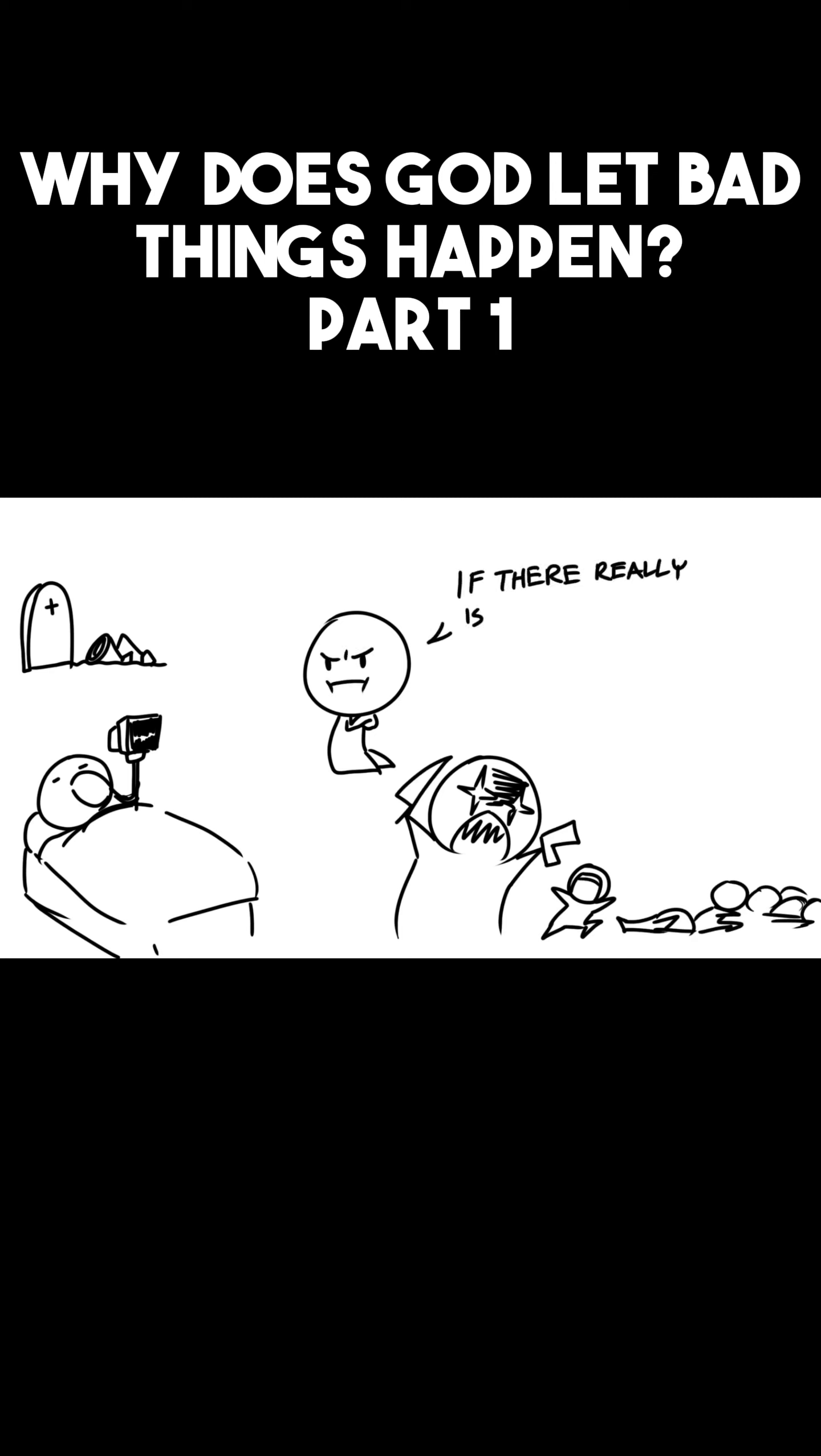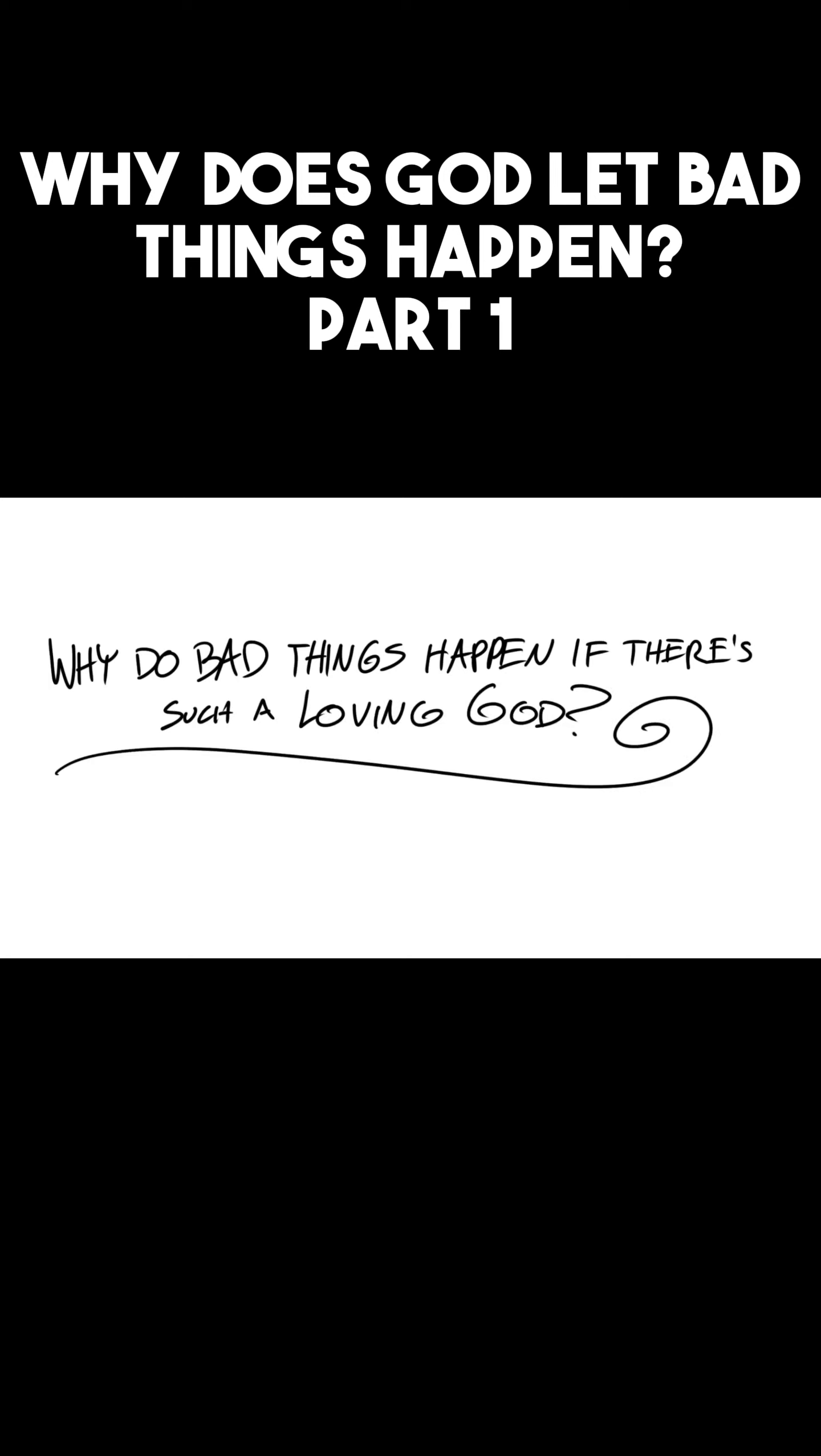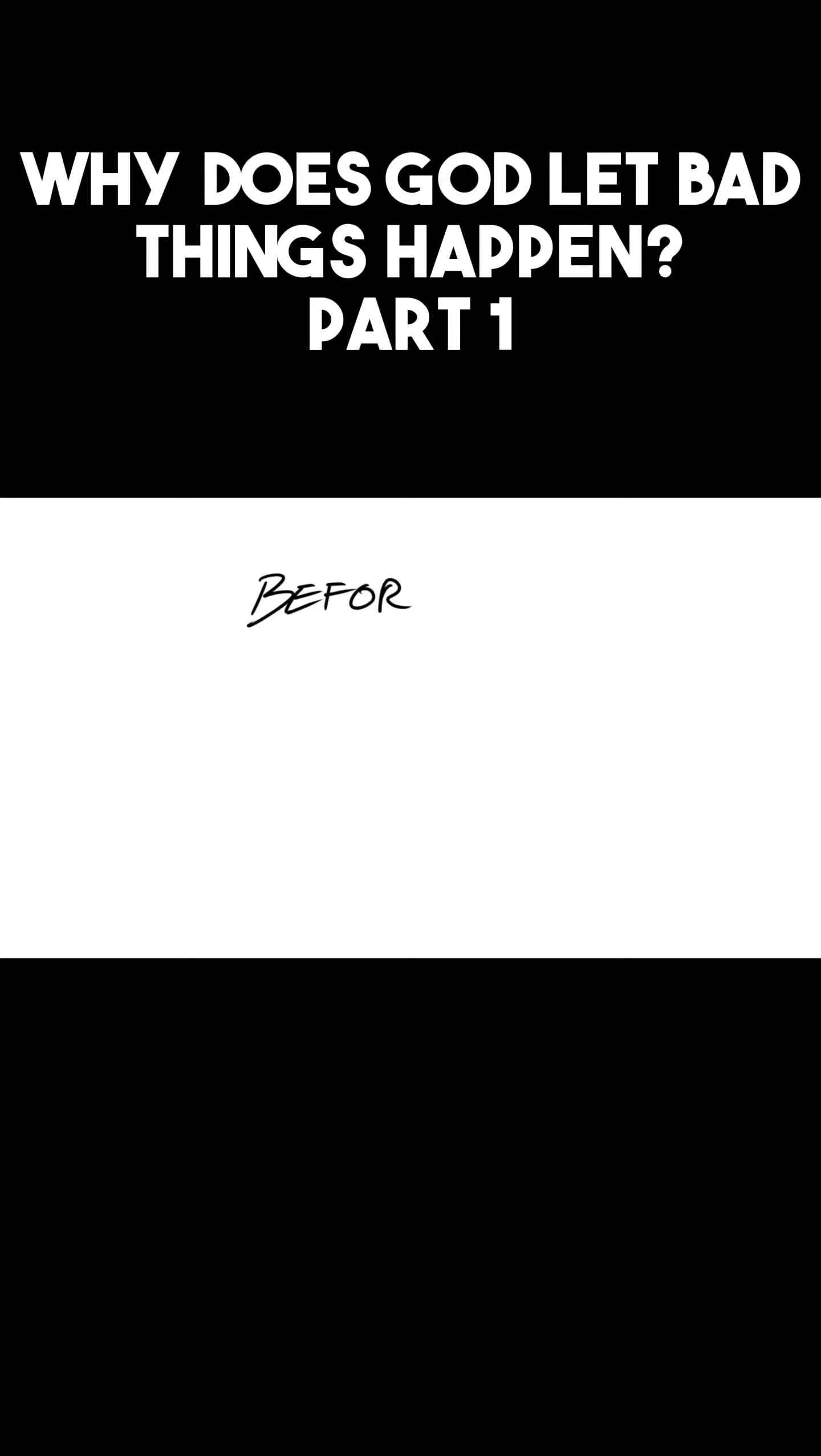If there really is a God, why doesn't he do something about all of this? So in today's video, we will be answering the tough question: Why do bad things happen if there's such a loving God?